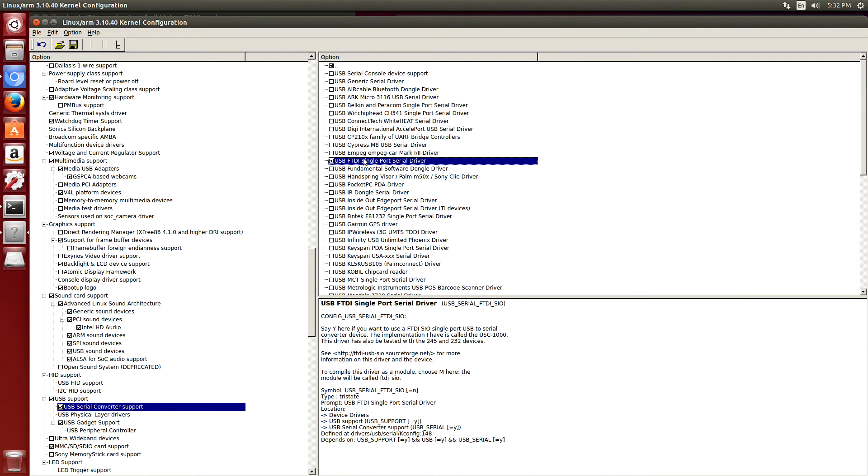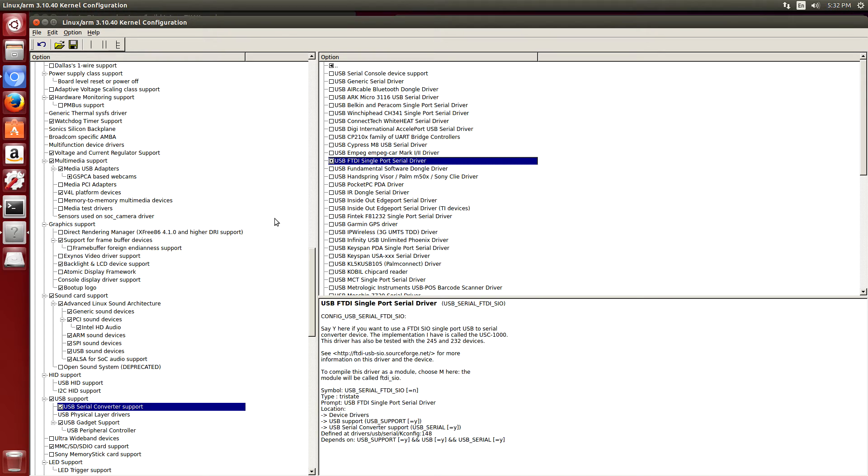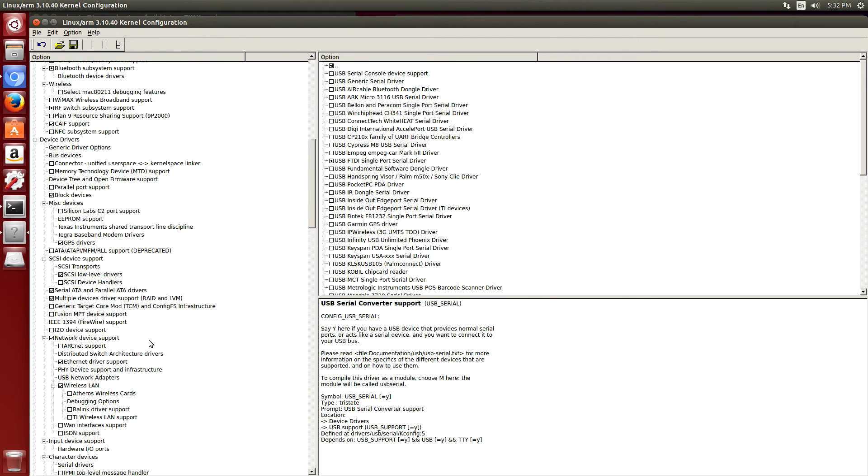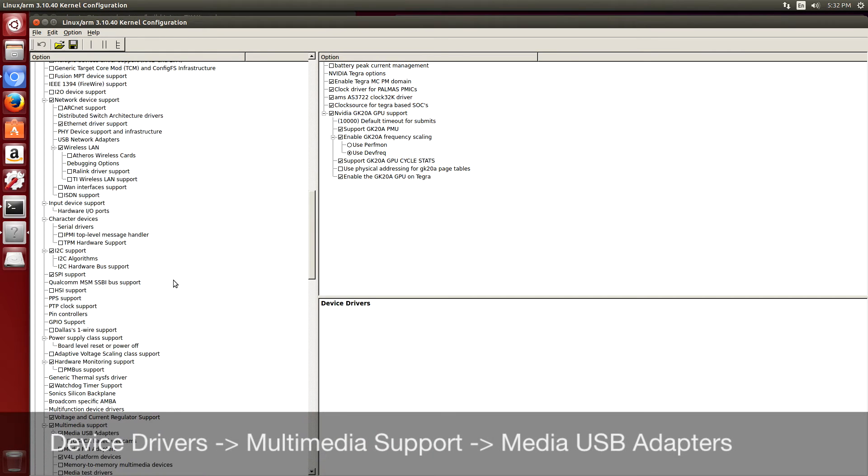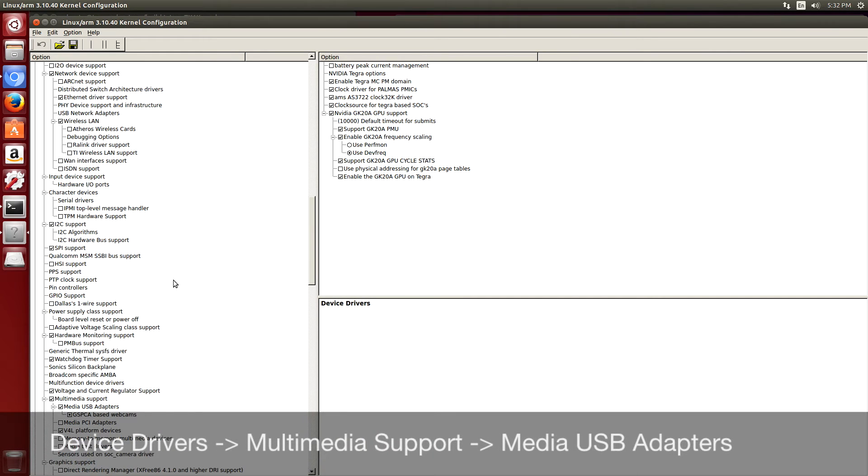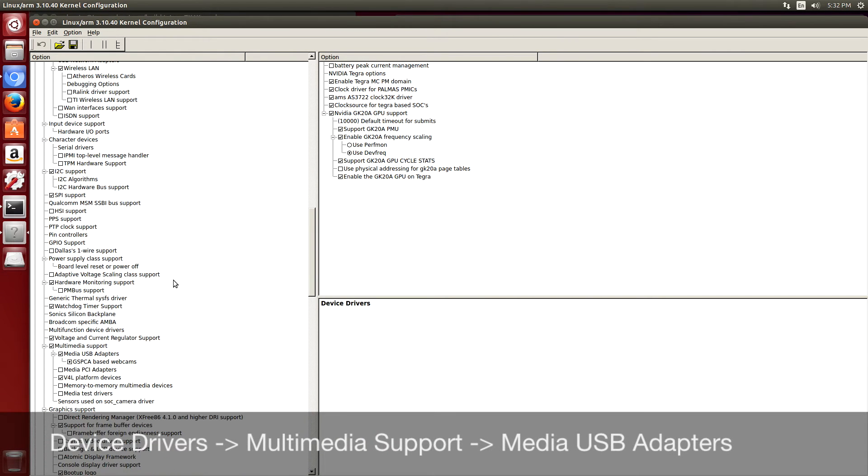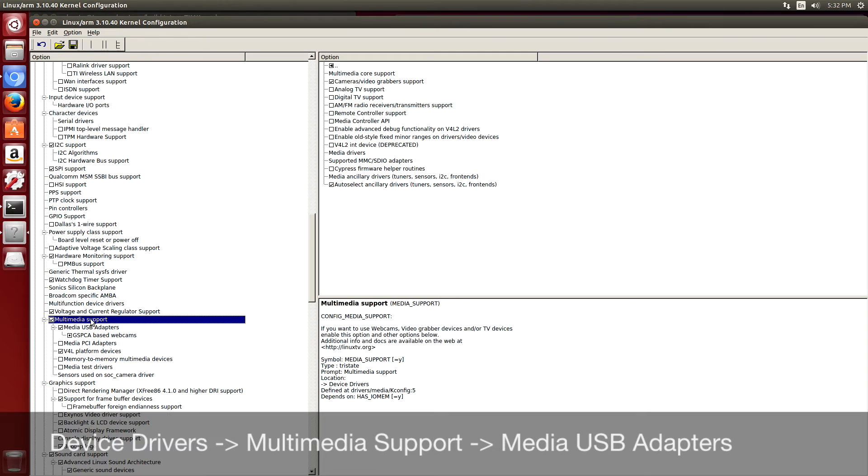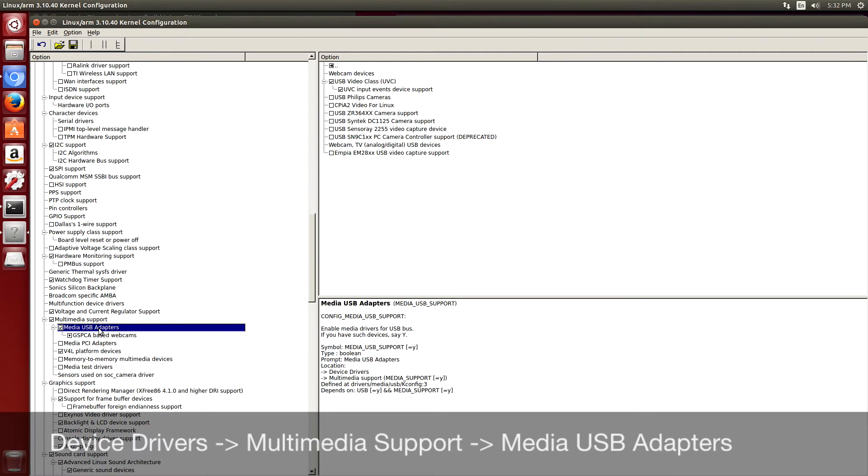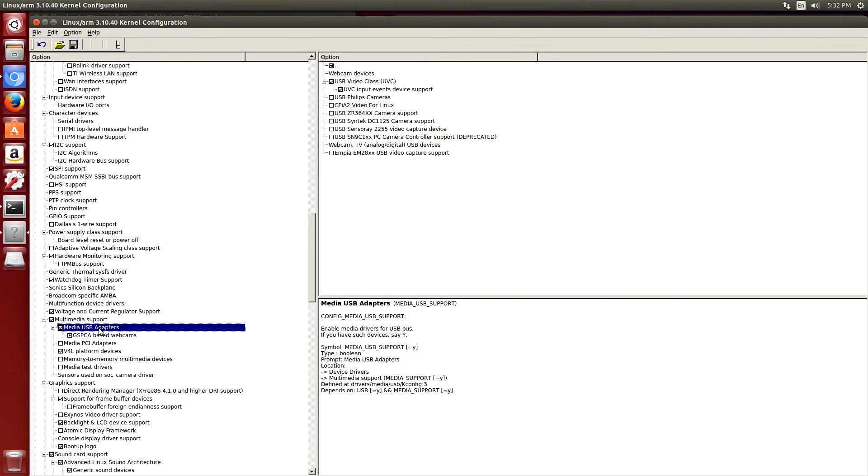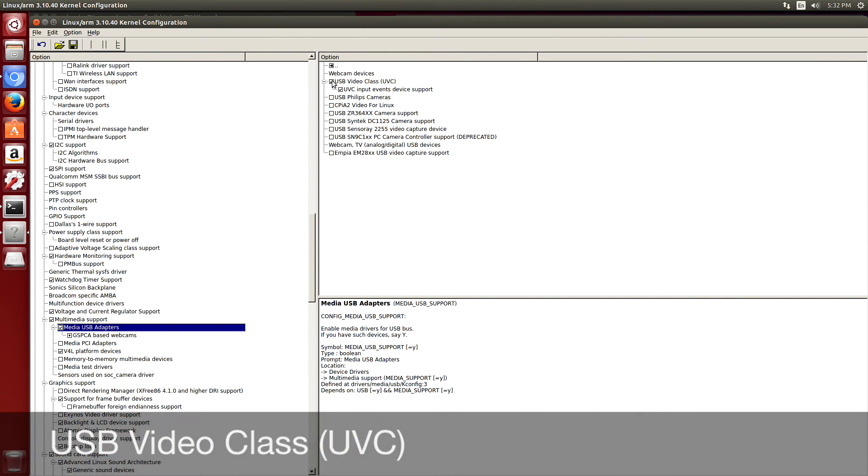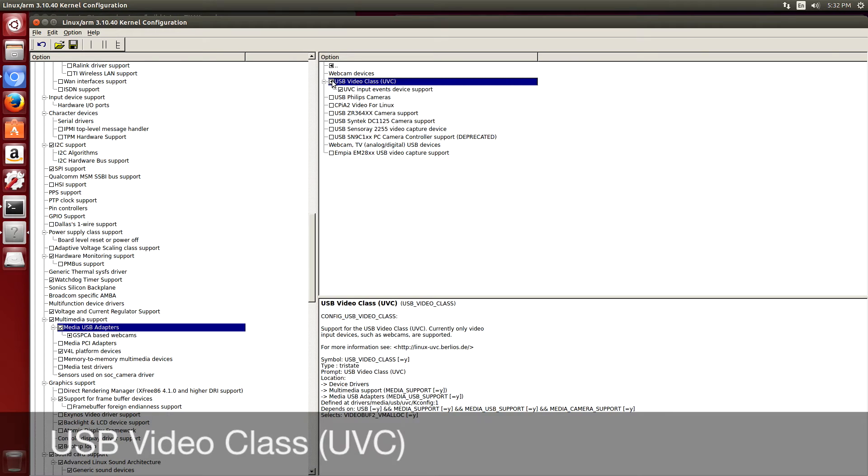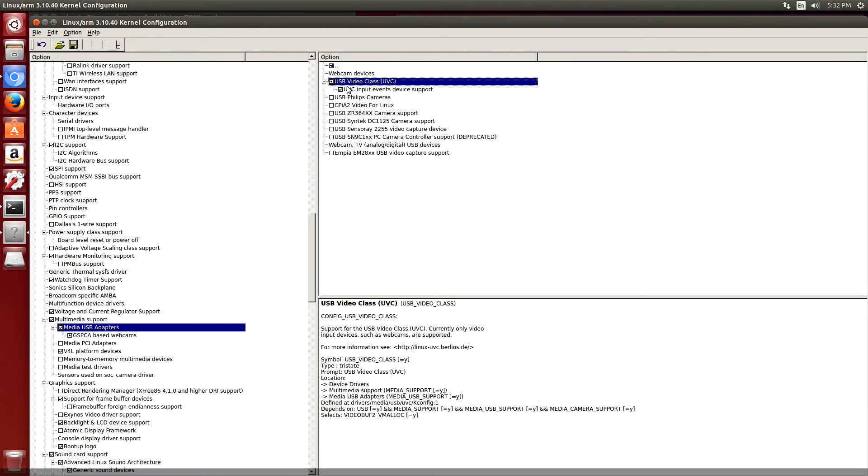The second modification I want to do to this particular kernel is to build the USB class driver, which is UVC. So I go to device drivers, multimedia support, media USB adapters. I want to change this into a module.